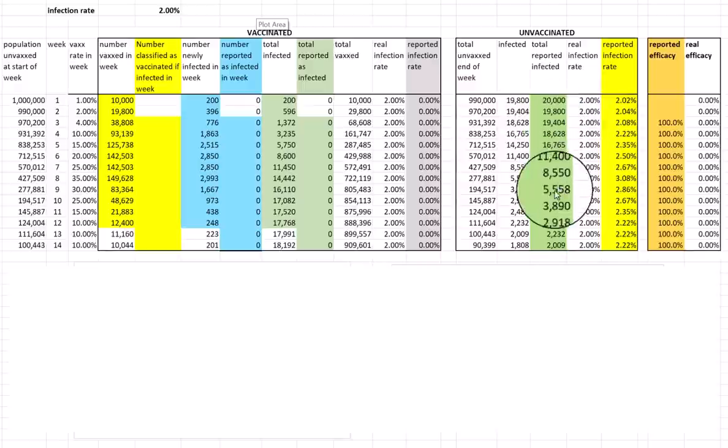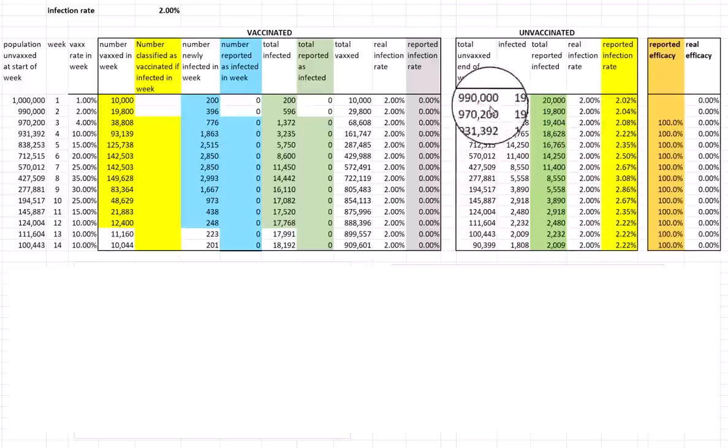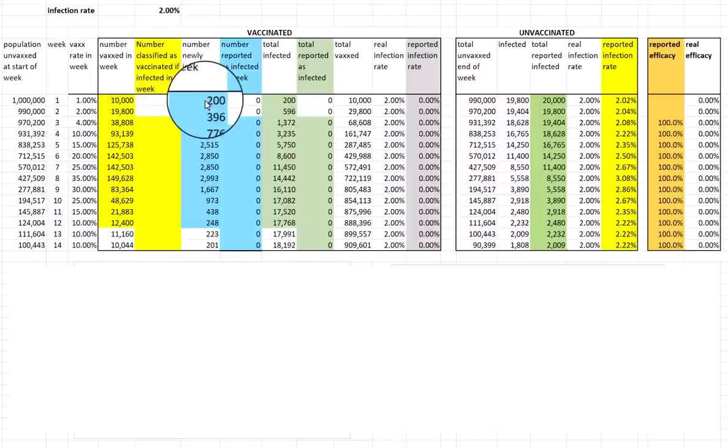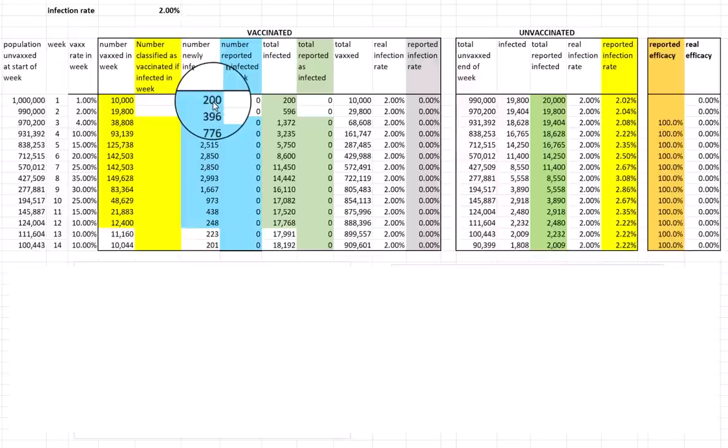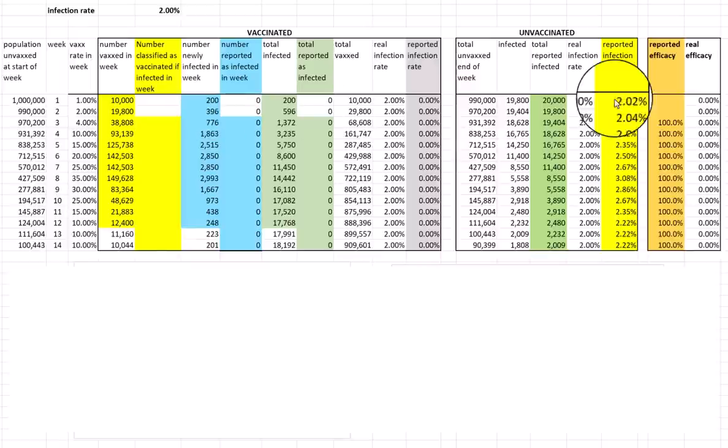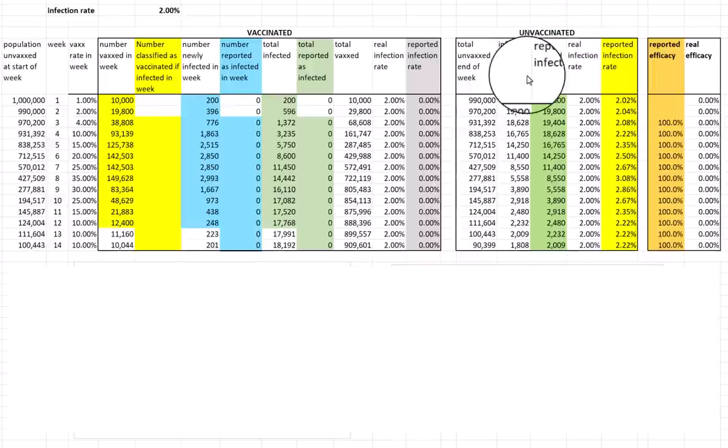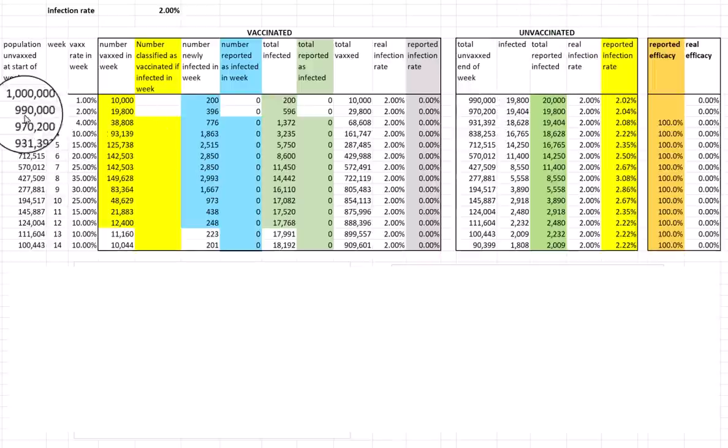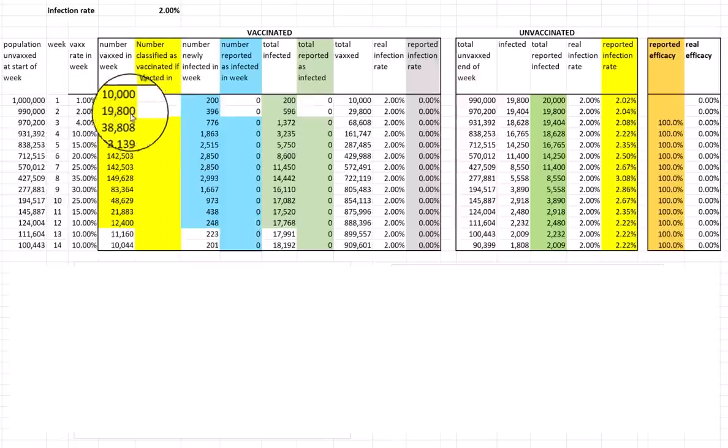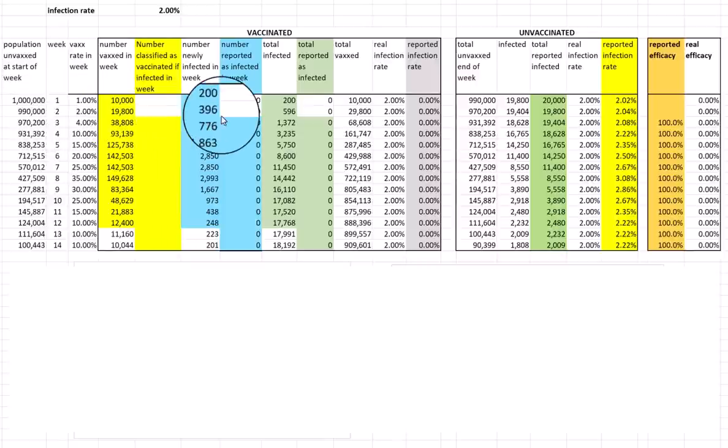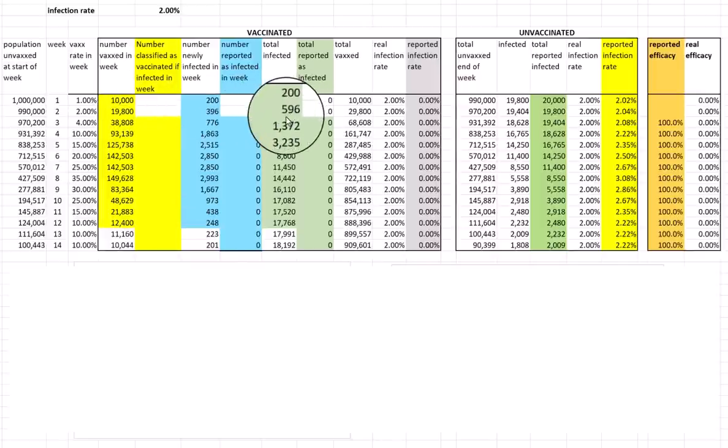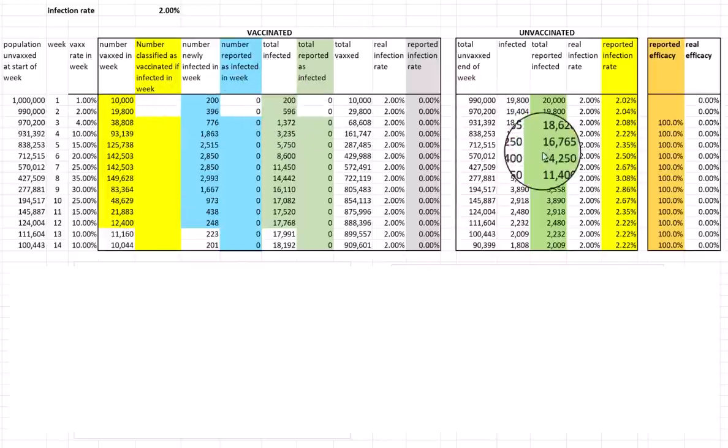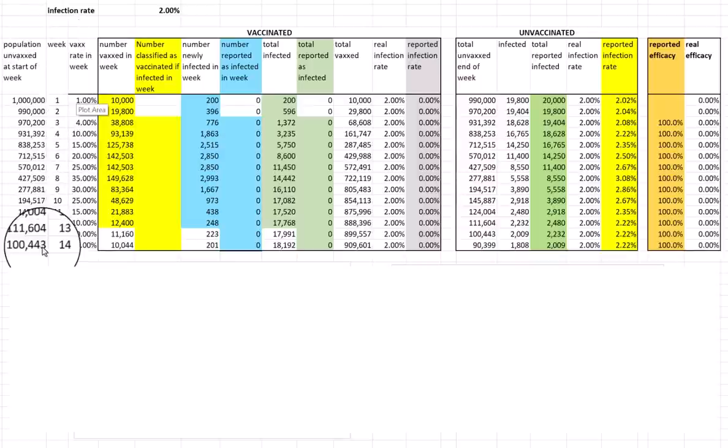This column here is the total reported infected. Why is this different? Because anybody who's vaccinated in that week who becomes infected in that first week is classified as unvaccinated. So that 200 in the vaccinated gets added to the unvaccinated infections. We're now left with 990,000 unvaccinated at the start of week 2, and we're going to vaccinate 2% of those. By the end of week 14, we've vaccinated about 10% of the population.